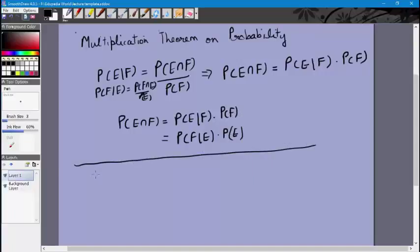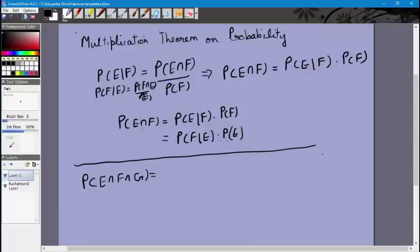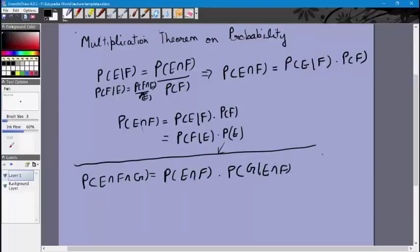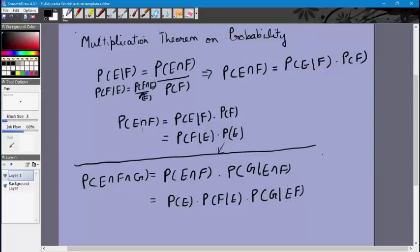So let's say we have three events E, F, and G. The probability of E intersection F intersection G can be written by taking E intersection F as the first event. So we get P of E intersection F times P of G conditional E intersection F. And P of E intersection F can be written as P of E times P of F conditional E. So the full expression becomes P of E times P of F conditional E times P of G conditional EF.